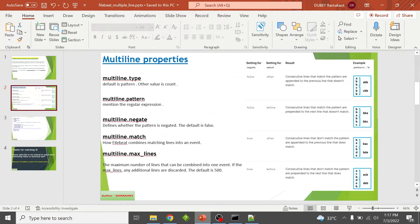To enable multi-line configuration, we use a few properties in the Filebeat configuration file. The first property is multiline.type, which defines which type of multi-line we want to use. The default is 'pattern' and the other option is 'count'. Next is multiline.pattern, where we can mention a regular expression. Then multiline.negate, which defines whether the pattern is negated or not — the default value is false, so it is a boolean property. And multiline.match tells Filebeat how to combine matching lines into an event.